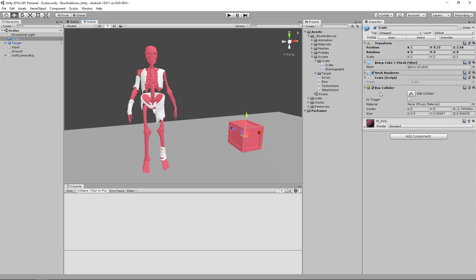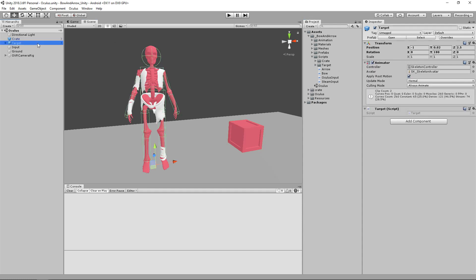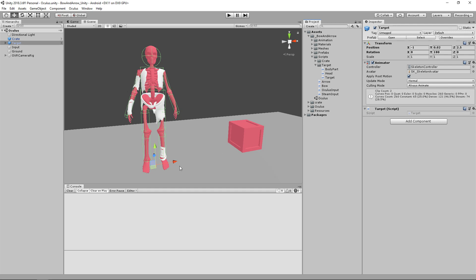If you don't have a mesh for a crate, you can just use a simple cube. For our target object we'll be using the skeleton character, and for that you'll need a number of different scripts: Body Part, Head, as well as Target. If we look at our root object, we have our animator, which contains an idle animation as well as an animation that will trigger once we've done enough damage to our target. We have that Target script, and the big thing is getting all the different colliders on our character.